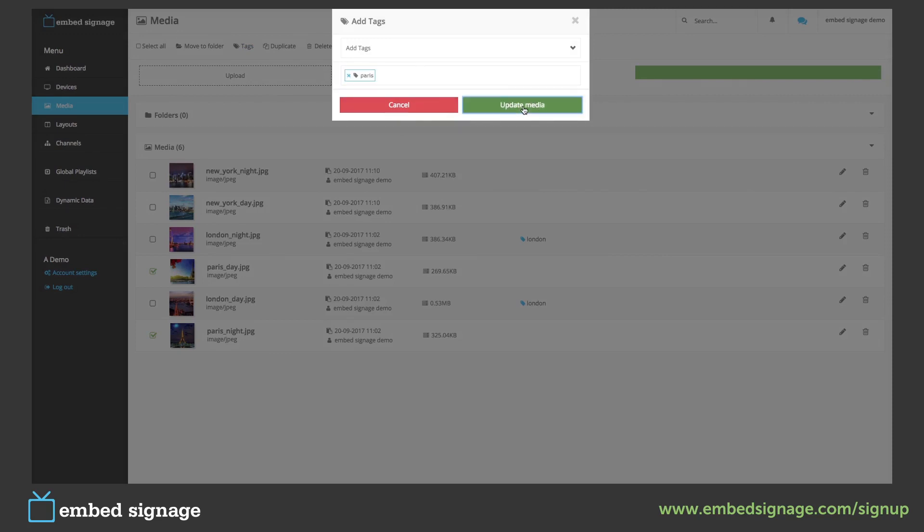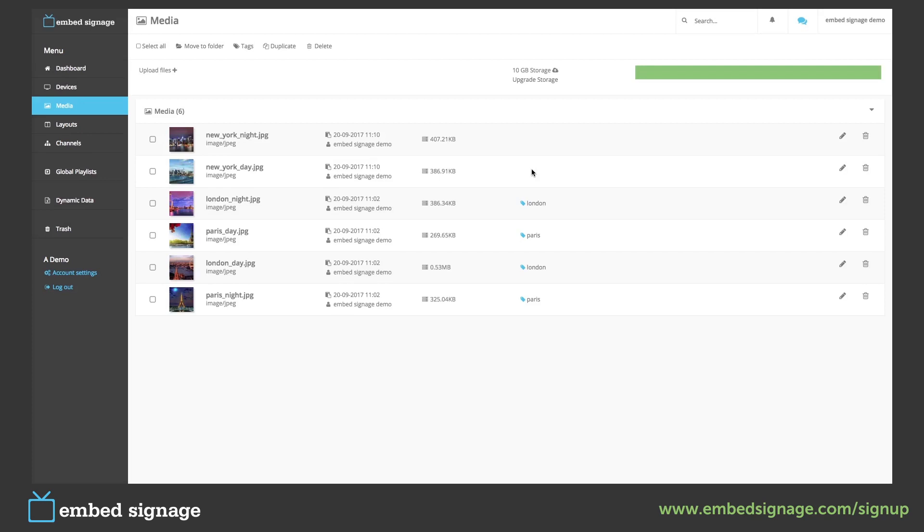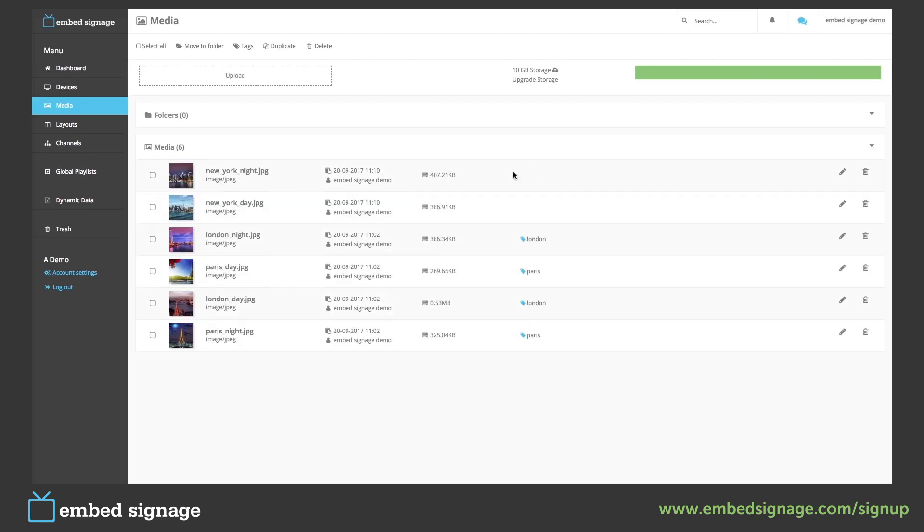With this feature we can also set it to show untagged media. So we're not going to tag our New York images.